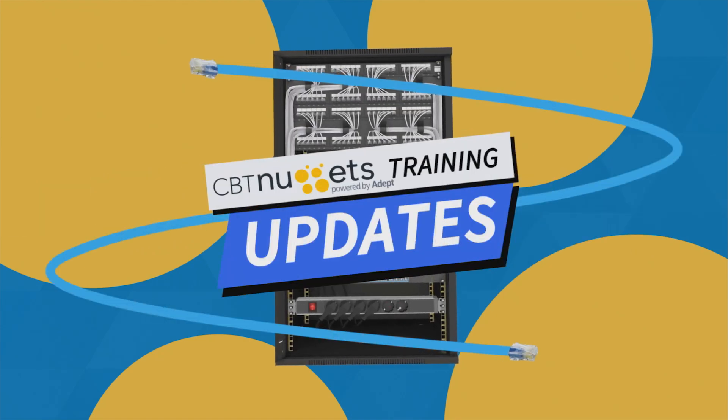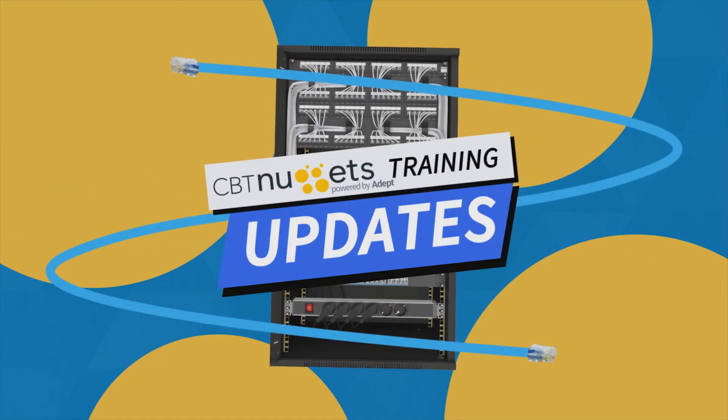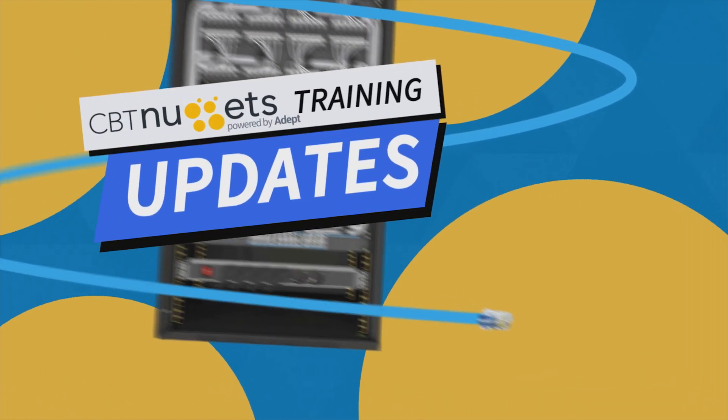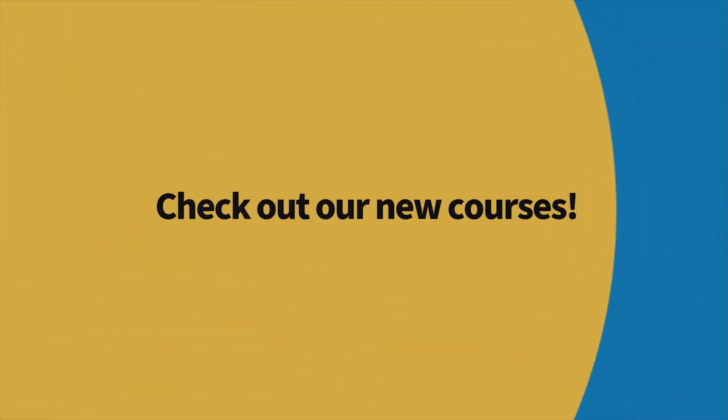Welcome to this edition of What's New with CBT Nuggets. We've got a lot of new content, so let's check it out.